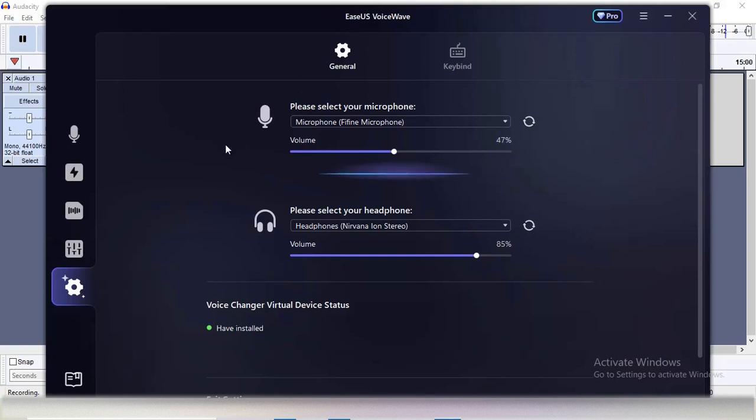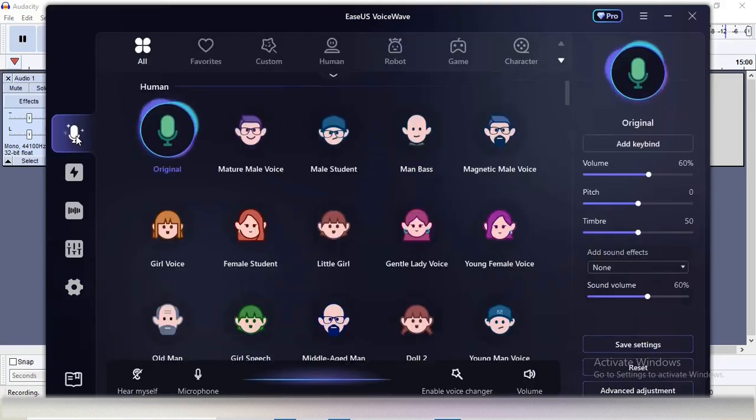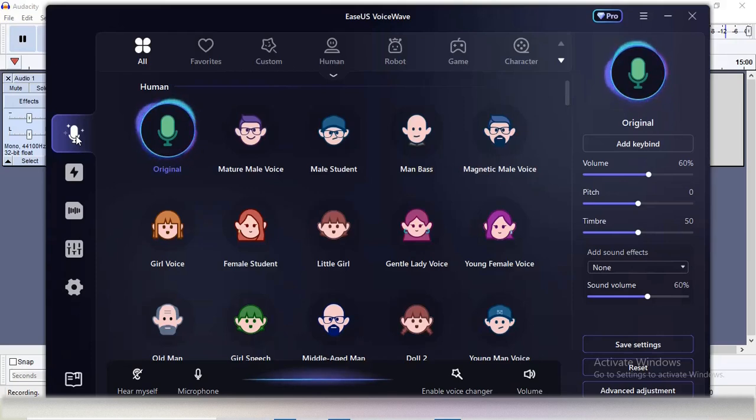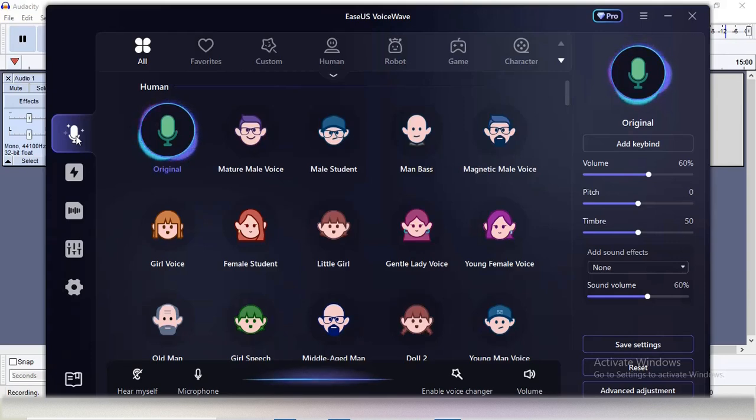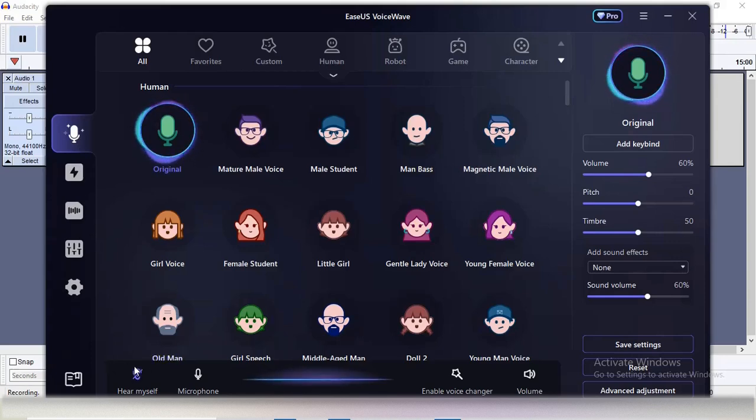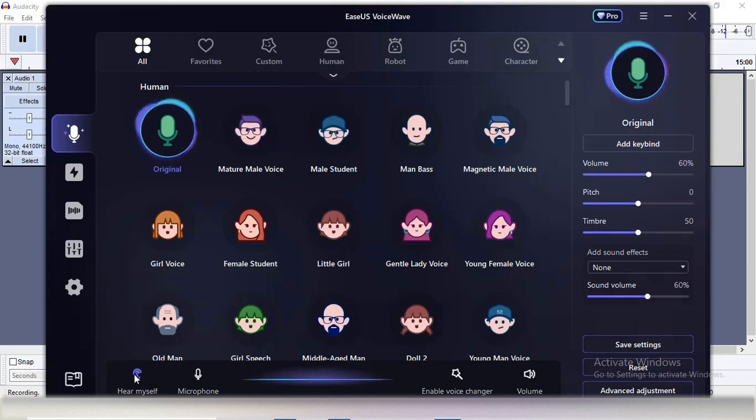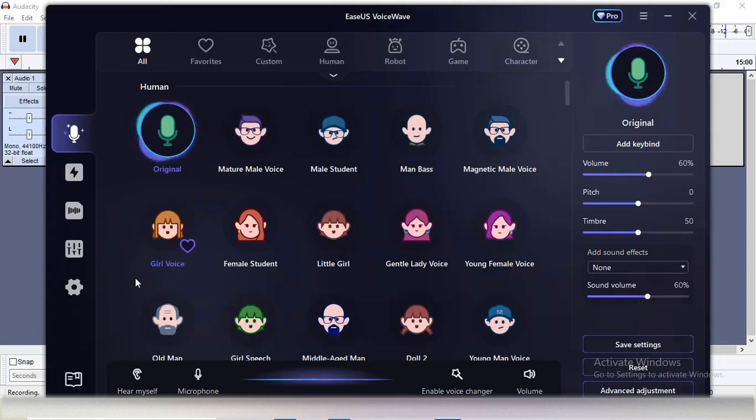Now let's move to the first feature, which is real-time voice conversion. You can hear my voice for now. I will change it in real time by enabling this icon so I can hear myself. Now let's try a girl's voice.